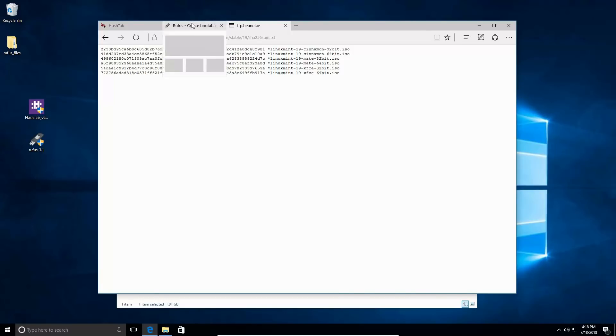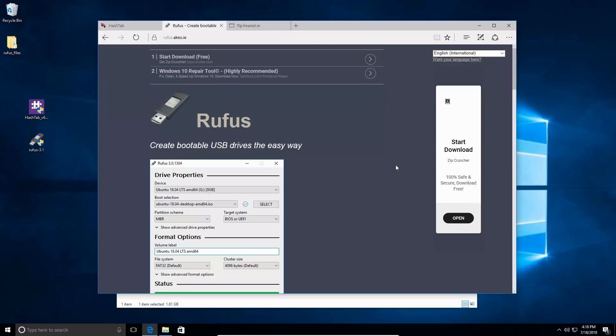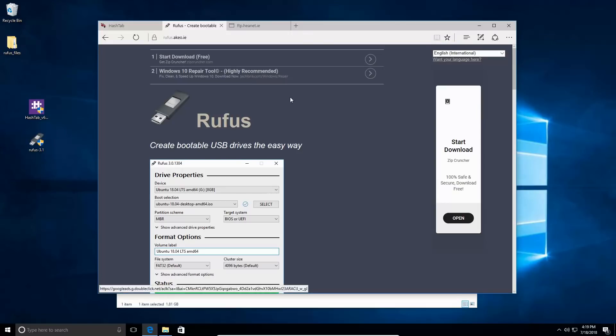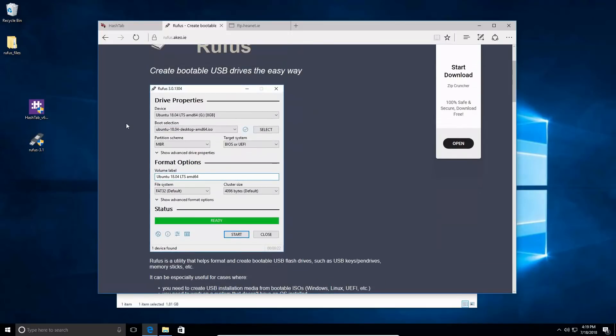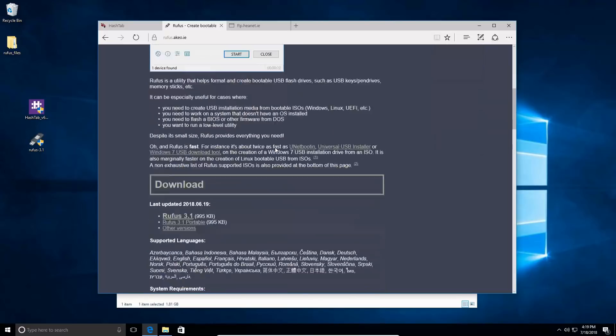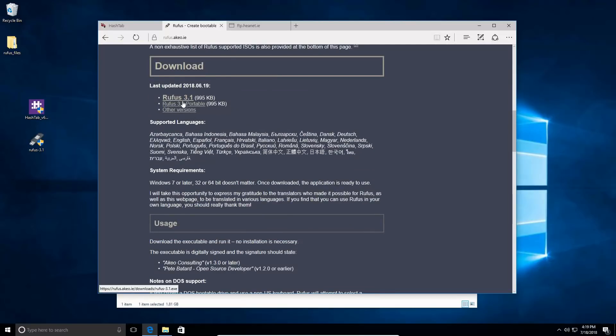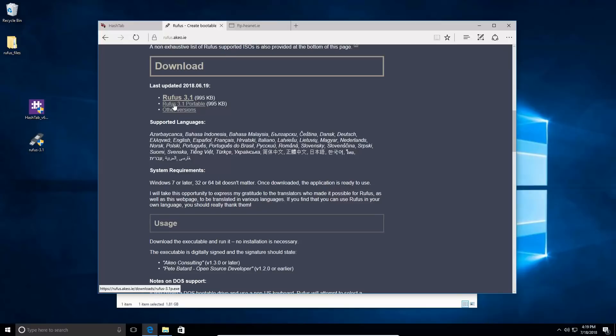Fortunately, a new one has cropped up, and this is called Rufus. This is rufus.akeo.ie, and this is an application that's essentially a very similar thing to what UNetbootin was. We're going to come down here and download it. This is a portable application, meaning it has everything inside the file to run. It doesn't have to be installed. You can throw it on a drive, carry it to a different computer, whatever you want to do.